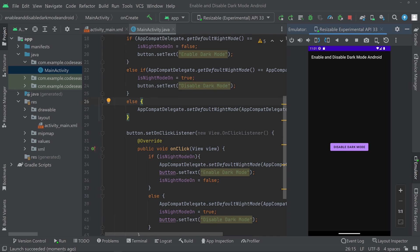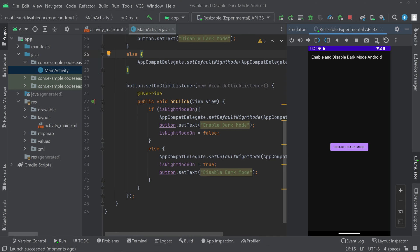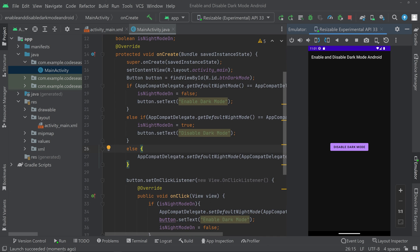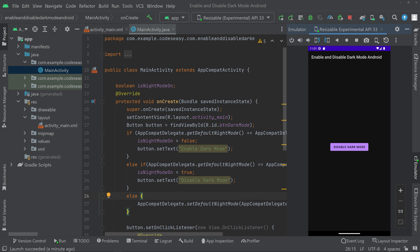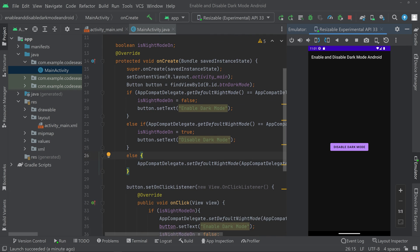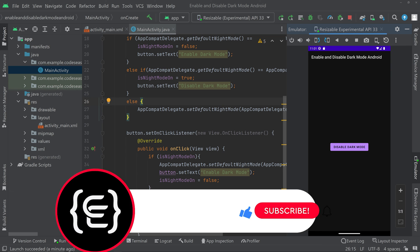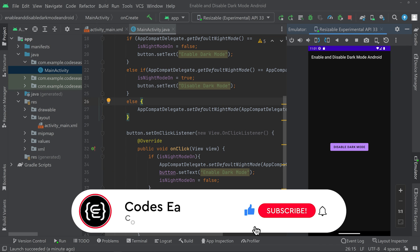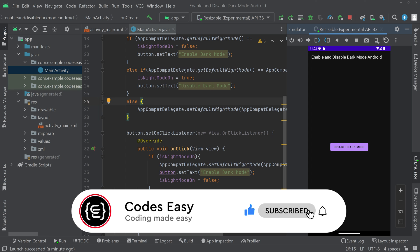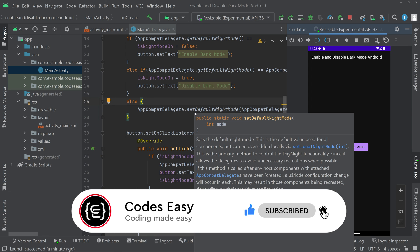That's all with the implementation. Hope you understand how to implement enable and disable dark mode on Android. If you have any doubts, you can leave a comment and I will respond to them. If you like this video, give it a thumbs up and subscribe to this channel for more such videos. Thanks for watching.